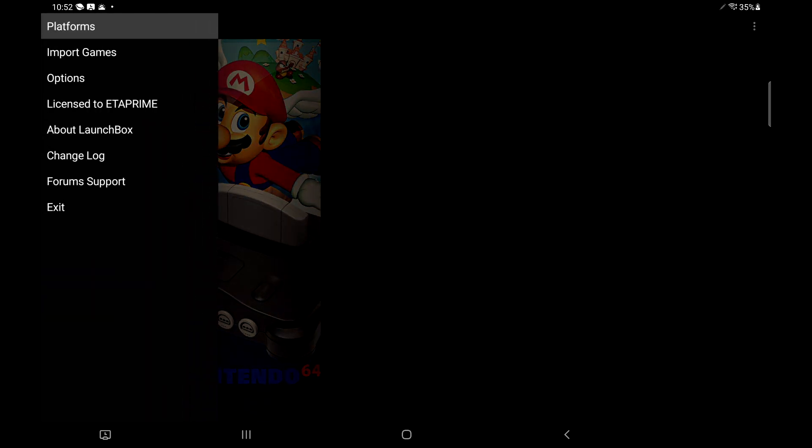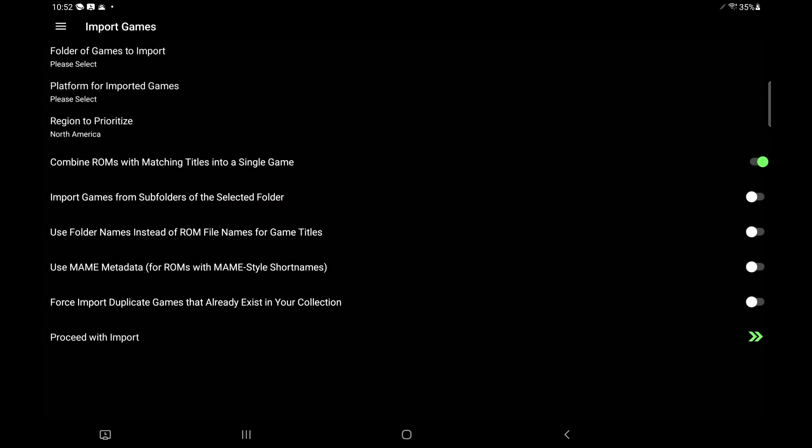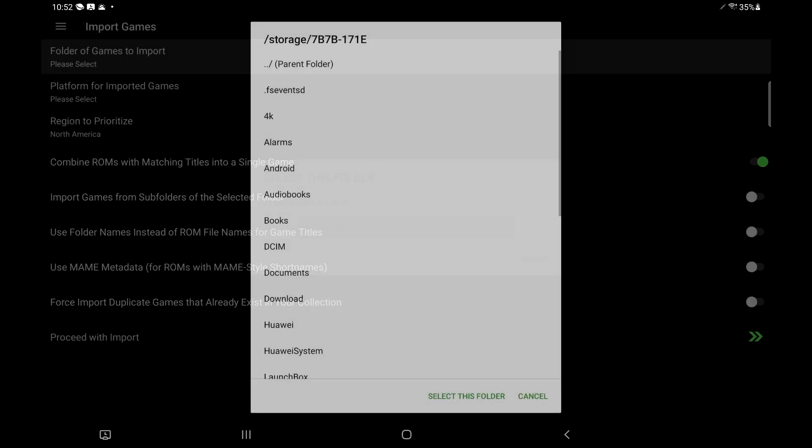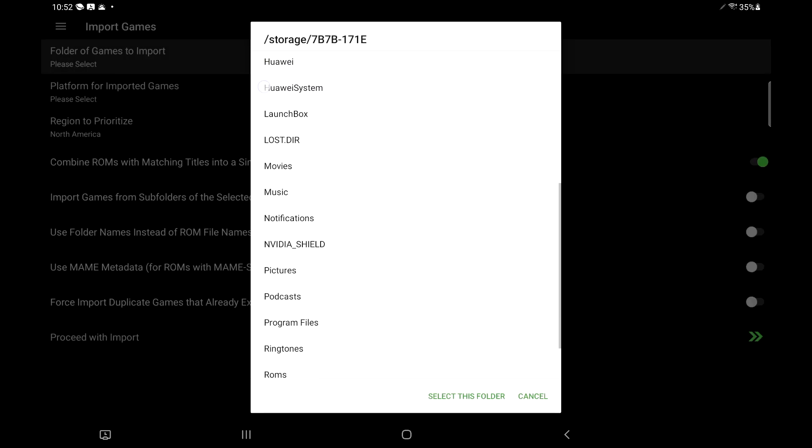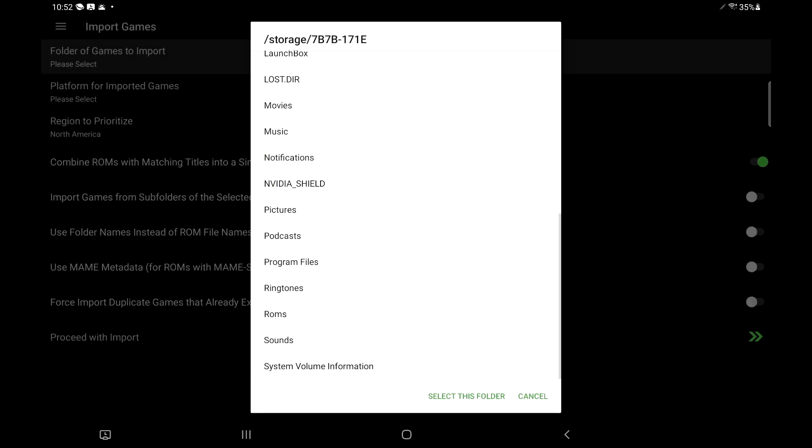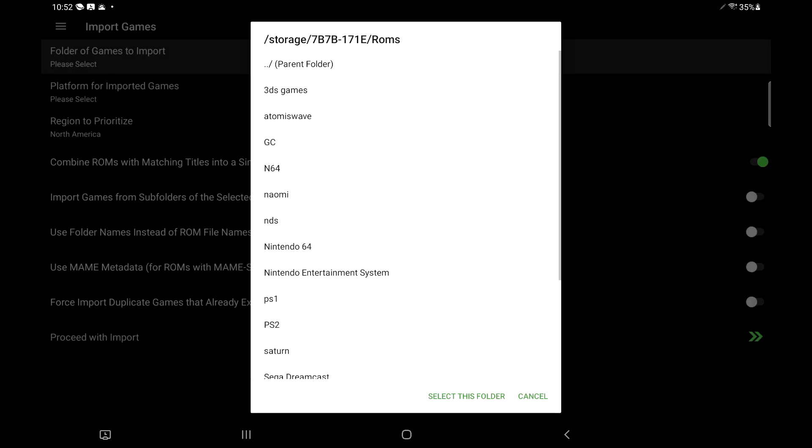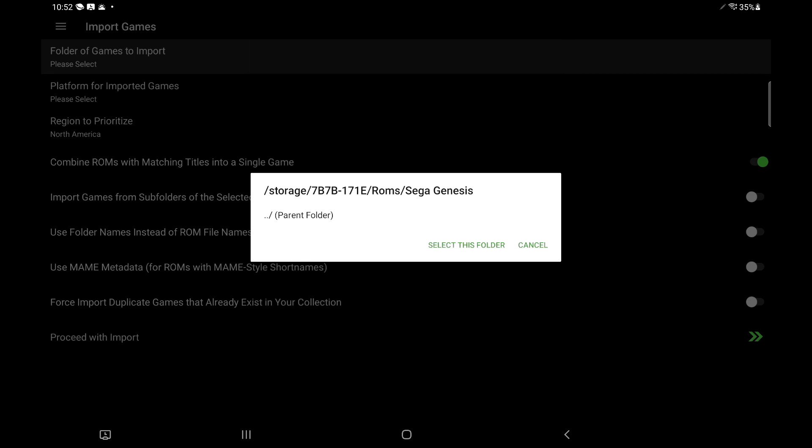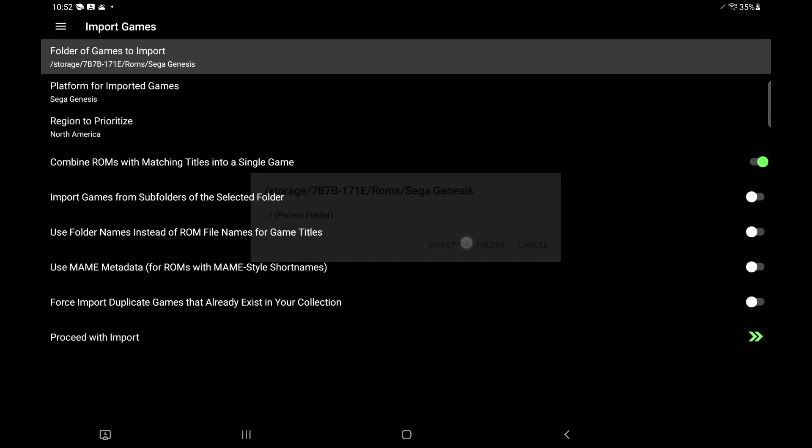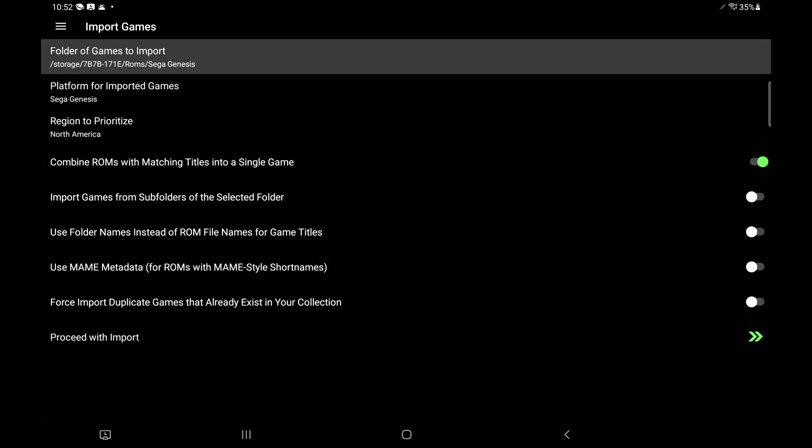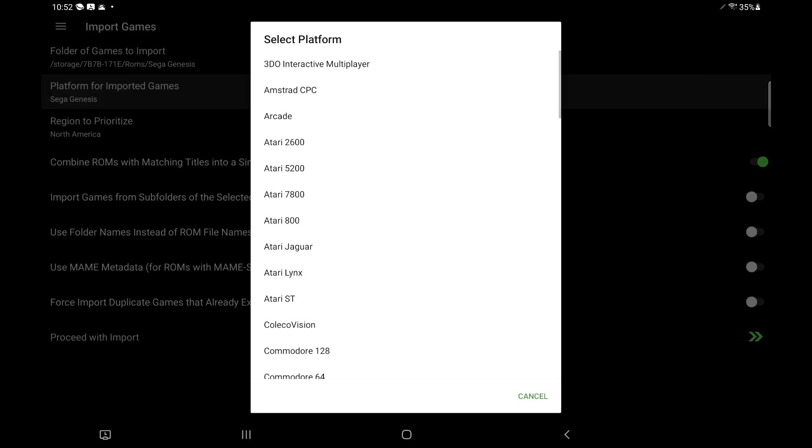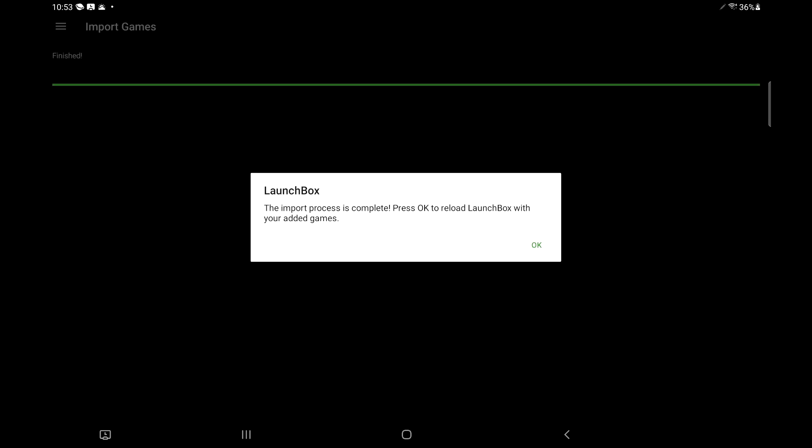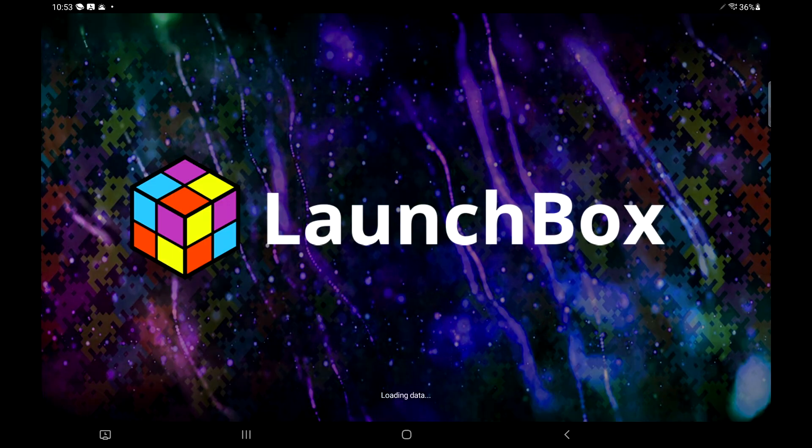So let's go over importing one more system. Then I'm going to show you how to set up your emulator for said system. From the top left hand corner, import games, folder for games import, mine are on my SD, ROMs. I'm just going to go with Sega Genesis, use this folder, and it automatically detected it here. Basically, everything's ready here for me to proceed with import. Choose OK.